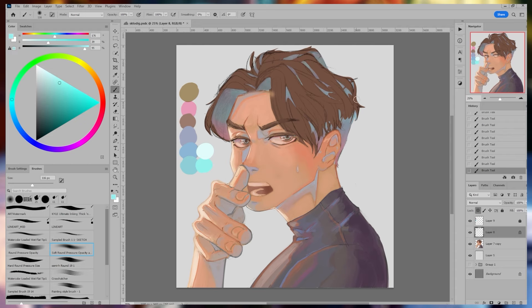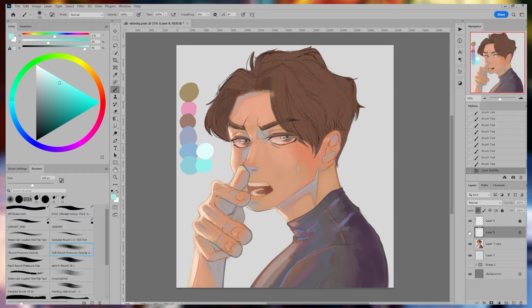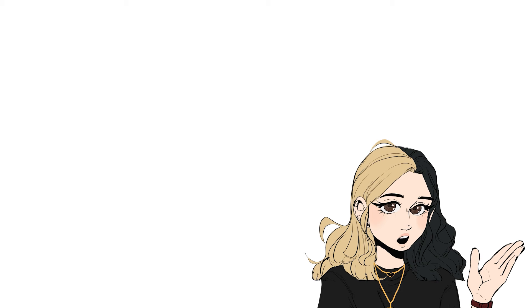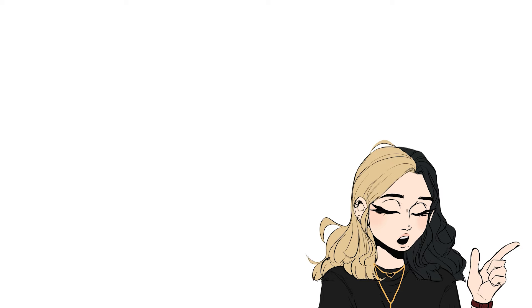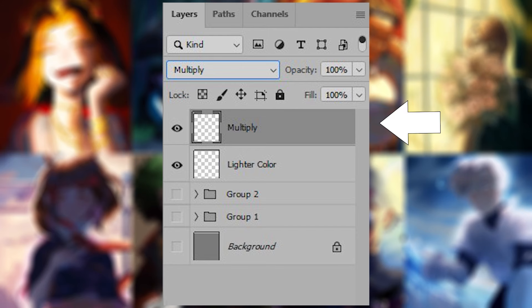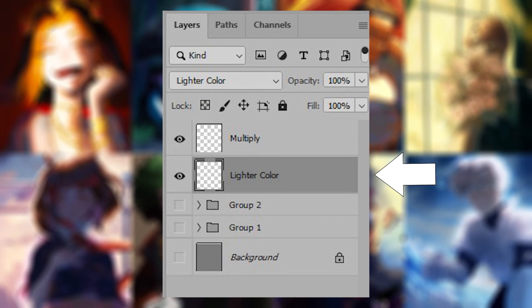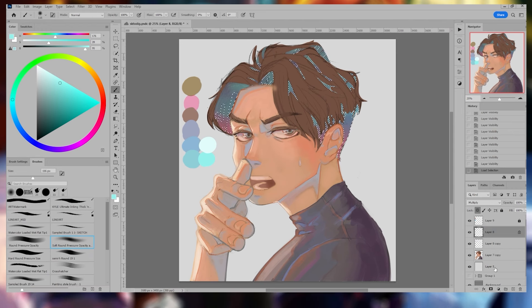I didn't like how bright it was compared to the brown base color, so I duplicated the layer I was using to add the shadows. I changed the effects of both layers — the top layer being Multiply, and the bottom layer being a lighter color — and it gives this brightening effect. I don't always do that, but this time I thought I'd explain what I did.